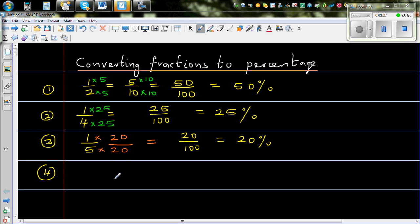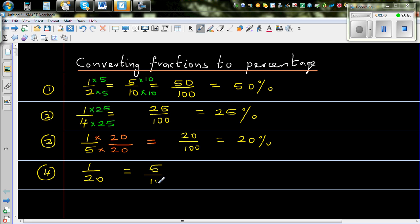Now what about 1 twentieth? For 1 over 20, I multiply both the numerator and denominator by 5. It becomes 5 out of 100, which is 5%. These are easy conversions.